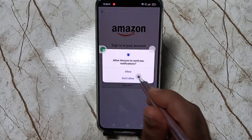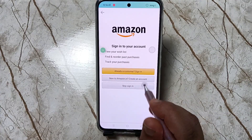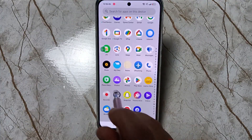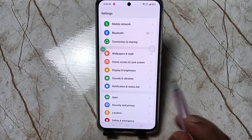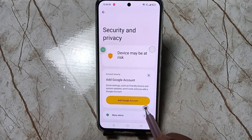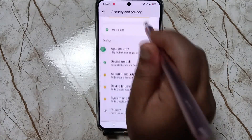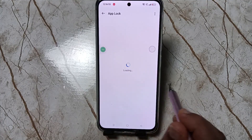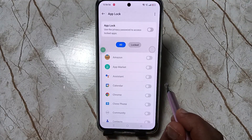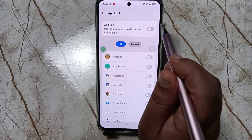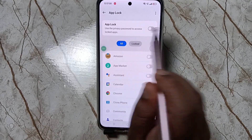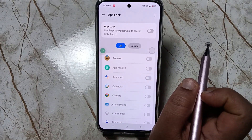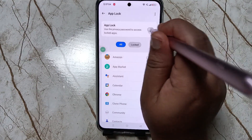Let me show you how to set the app lock in this device. For this, go to Settings, then scroll down and tap on Security and Privacy, again scroll down and tap on App Lock. To set the app lock, turn on this option.